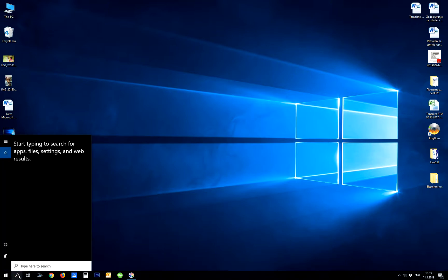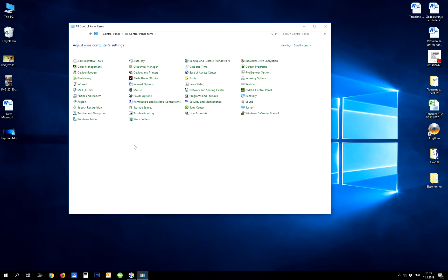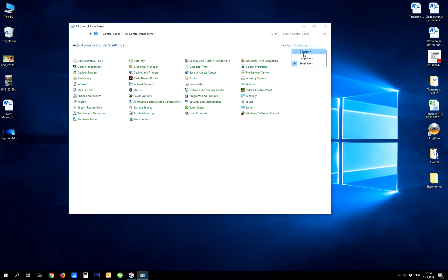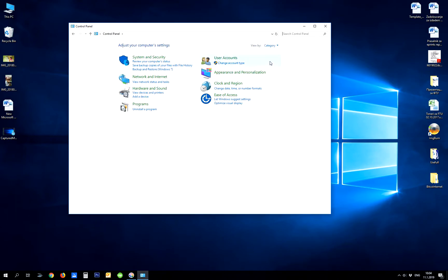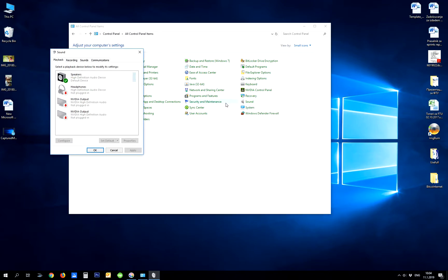First, open Control Panel. You may find it opened by category, but I'm always using the view by small icons setting. Then find sound settings in Control Panel.